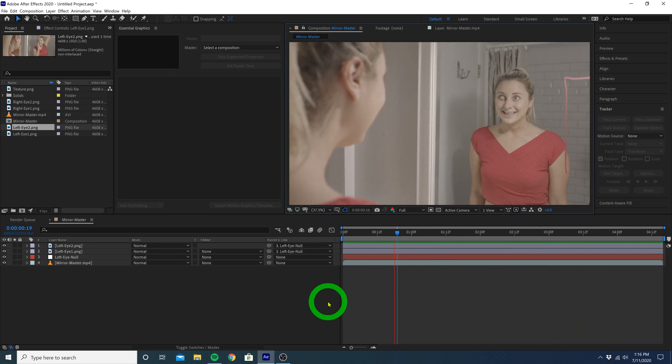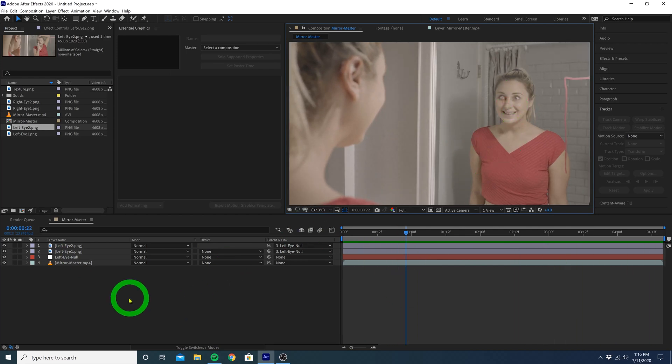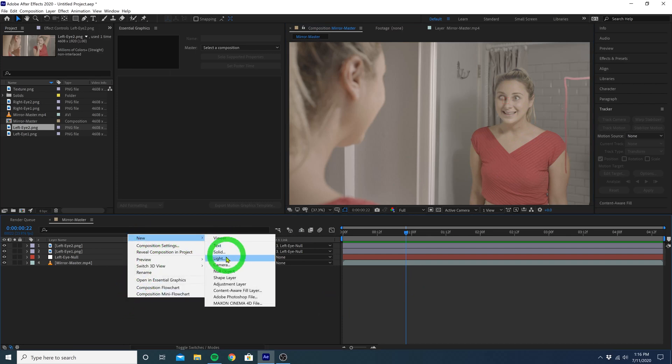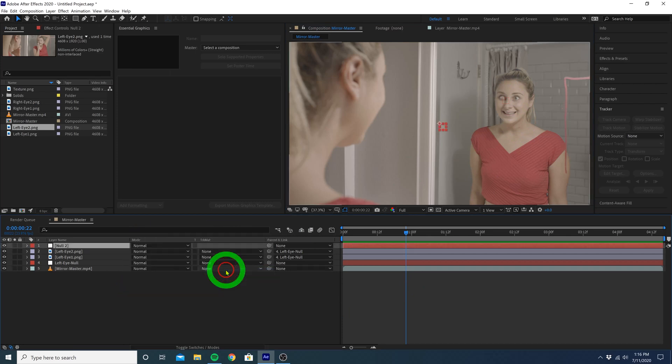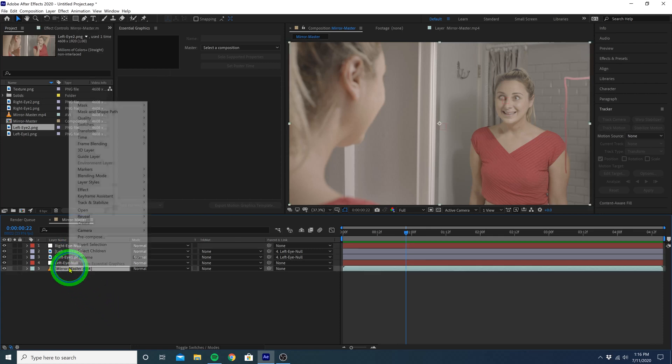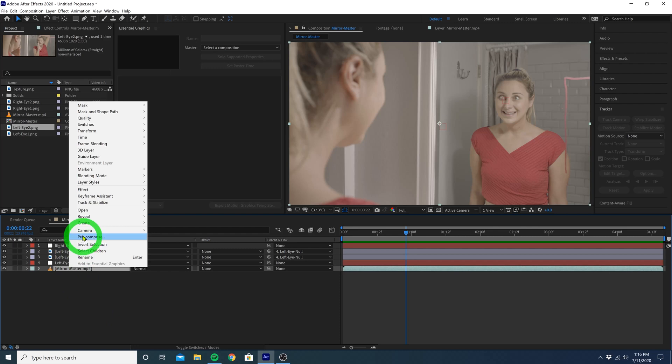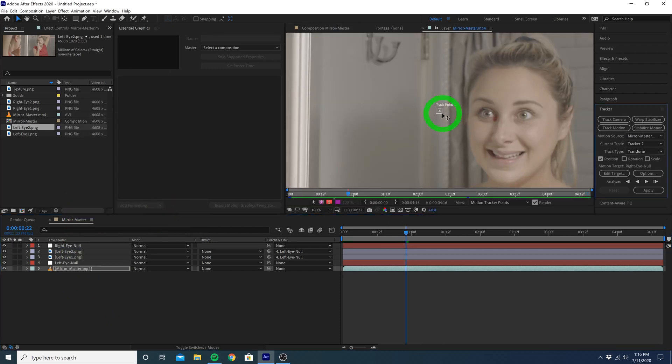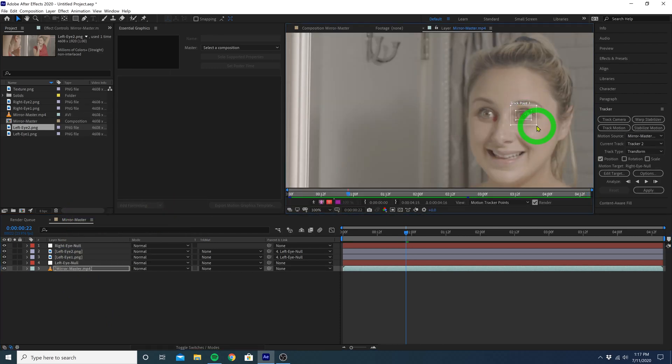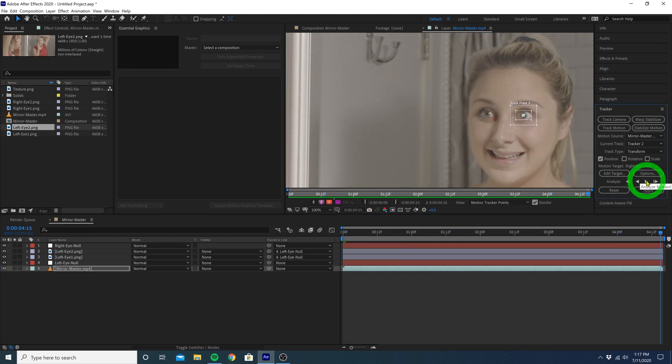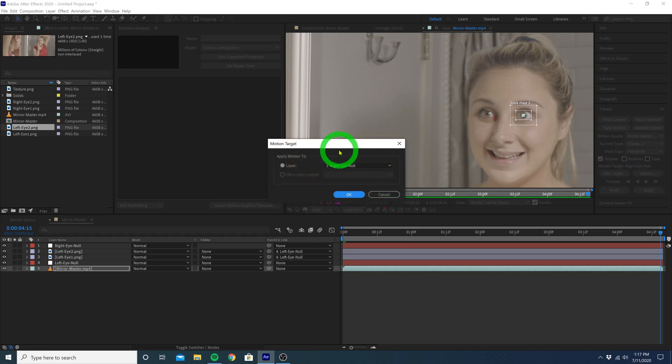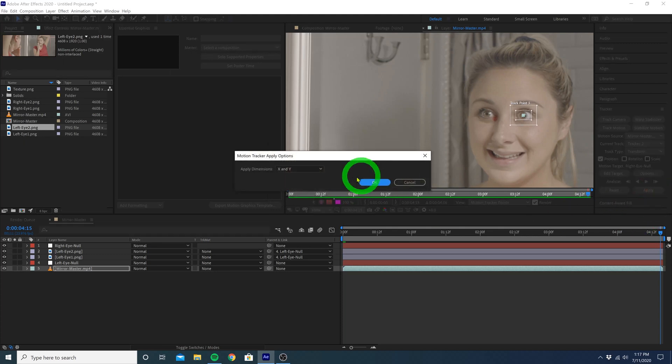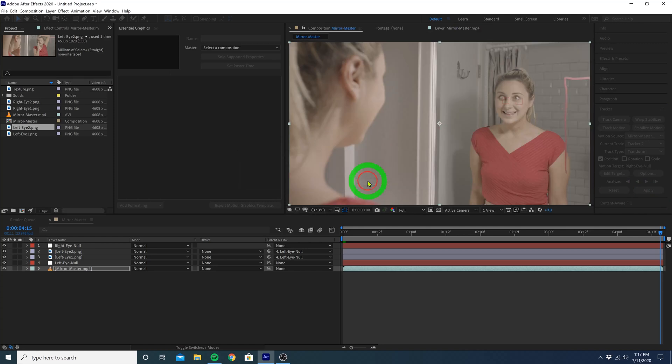Now we just have to do the exact same thing to the right eye. So let's go back down here, right click, and create a new null object. We can call this one right eye null. Right click your master clip, track and stabilize, and track motion. Position the tracker over the right eye, and analyze forward. When your computer's all done, go to edit target, and this time make sure the right eye null is selected. Hit OK, and then apply, and OK.